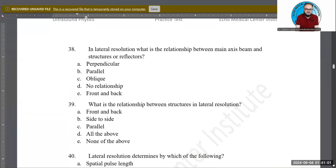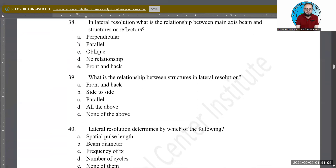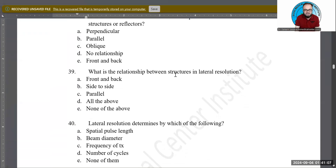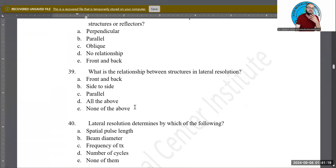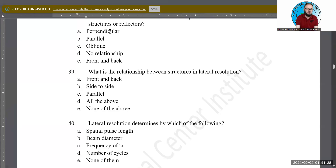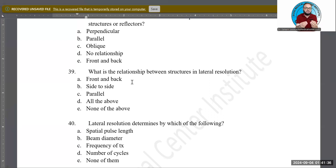What is the relationship between the structures themselves in a study of lateral resolution? Are they front and back to each other, side to side, parallel, all of the above, or none? B is the correct answer: they are side to side. The sound comes in perpendicular to them, and the structures sit side by side relative to the beam.